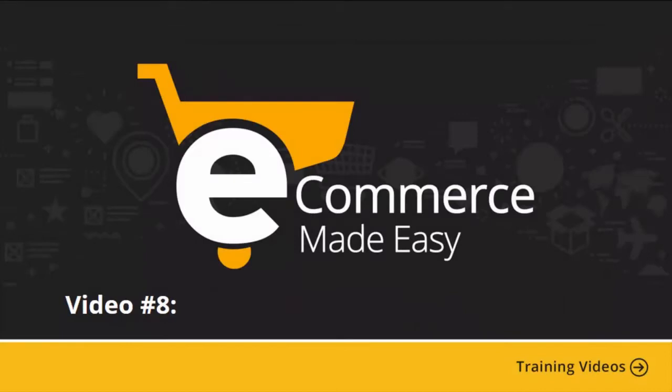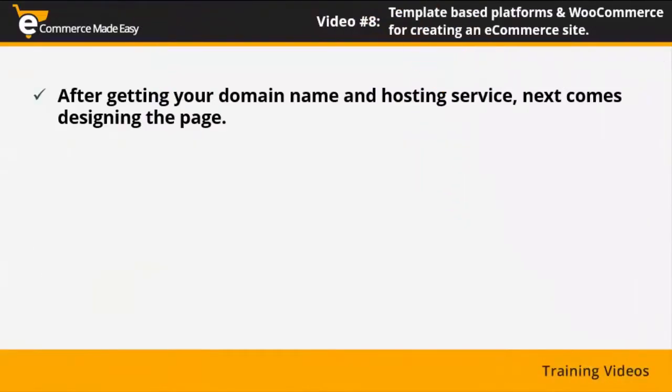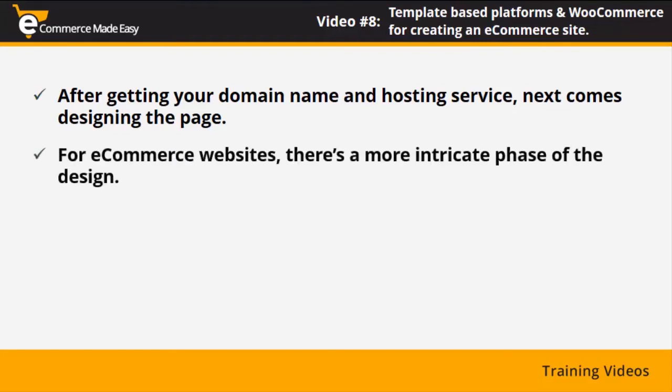Video 8: Template based platforms and WooCommerce for creating an eCommerce site. After getting your domain name and hosting service, next comes designing the page. It used to be that you needed to hire a web designer to handle that, or maybe you could get your hands on web development software and work on the design yourself.